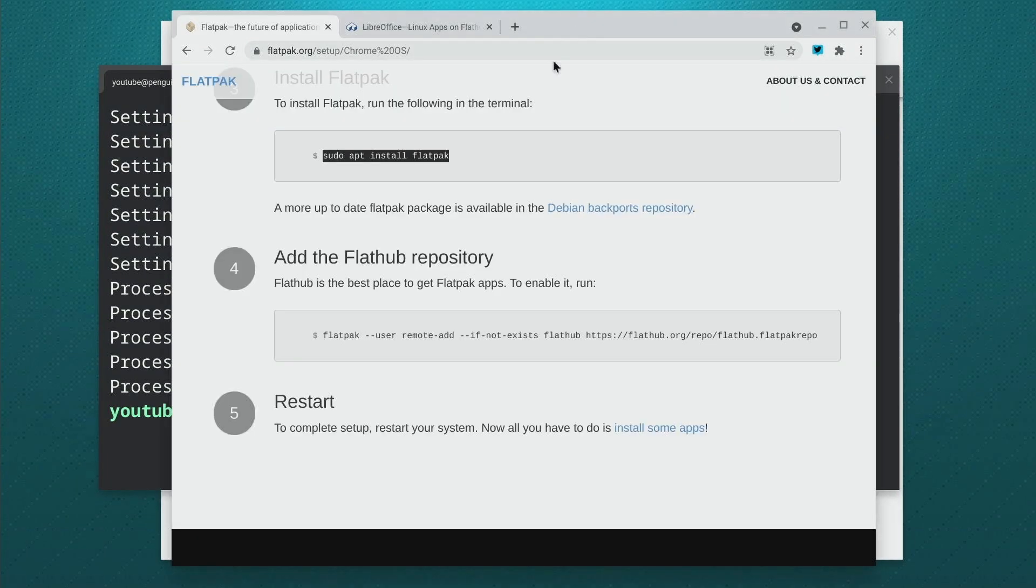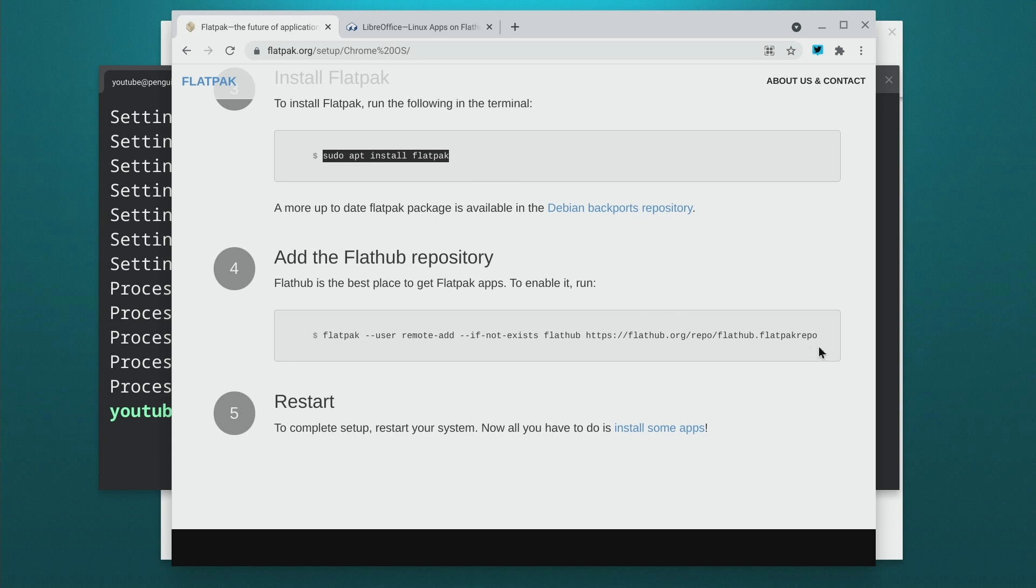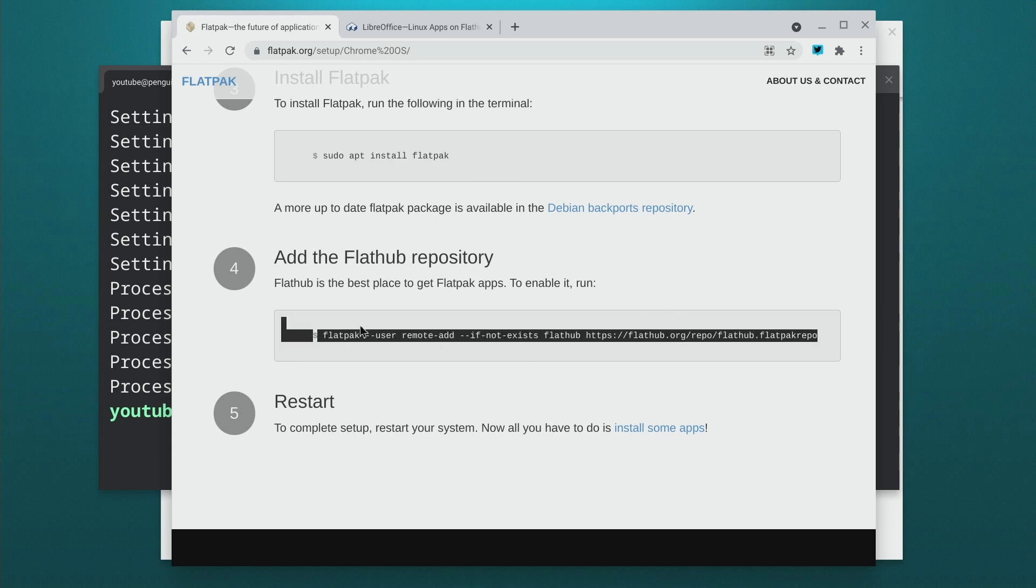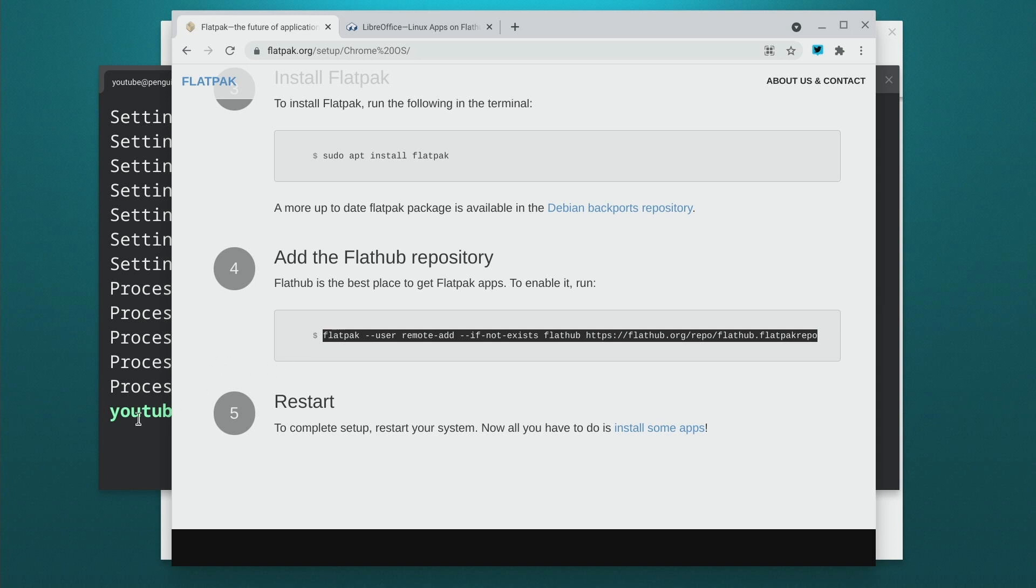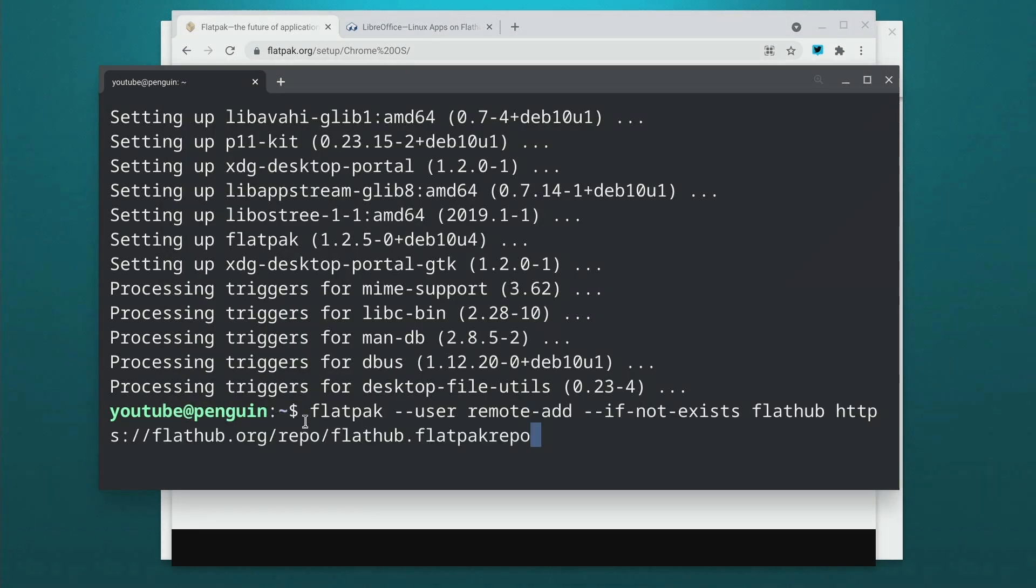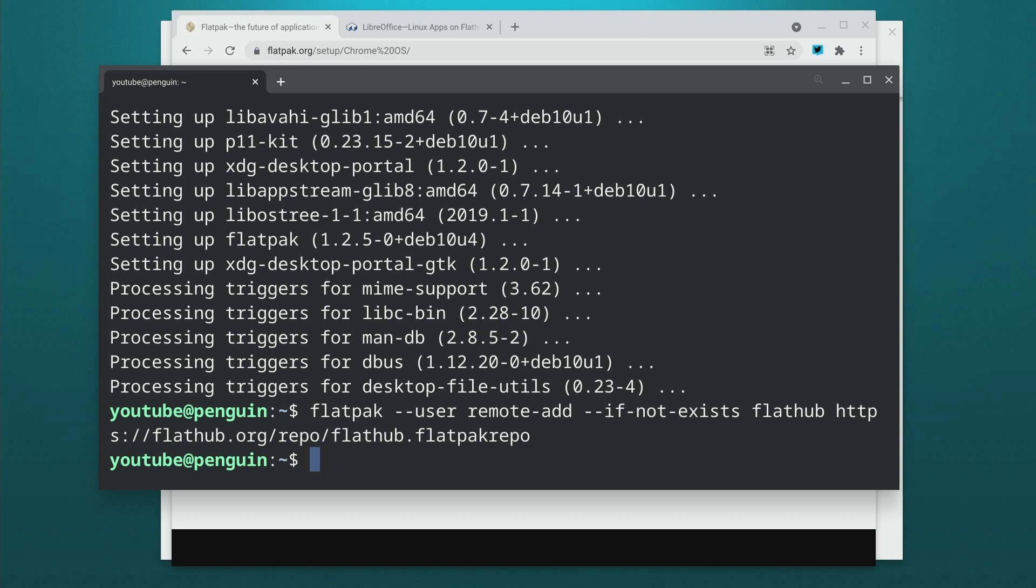So now Flatpak is set up, but we need to add a repository that tells the system where to look for the application that we want to install and we're just going to do that right here. We're going to copy this whole line and we're going to paste it in here and hit enter. So now we have Flatpak installed and we have the repository set up. We have to tell Flatpak that we want to install LibreOffice.